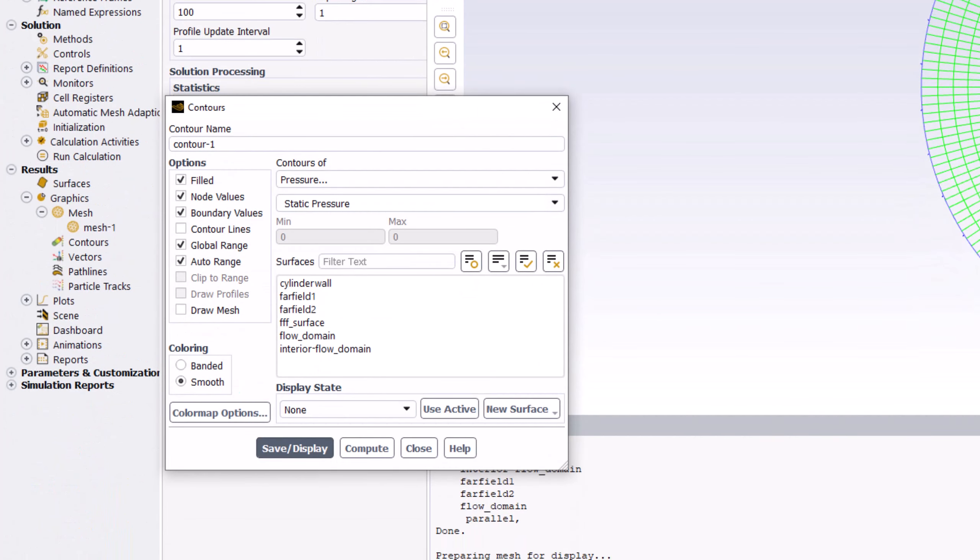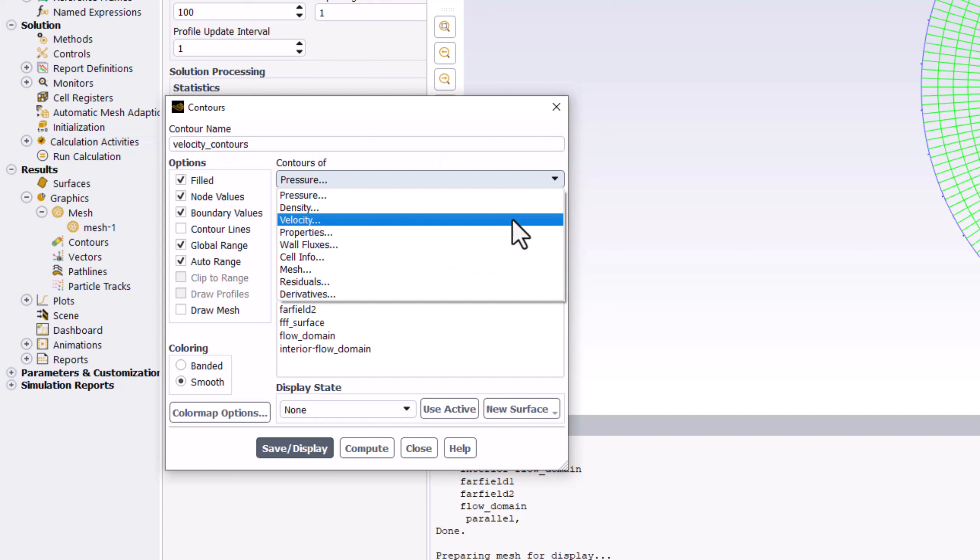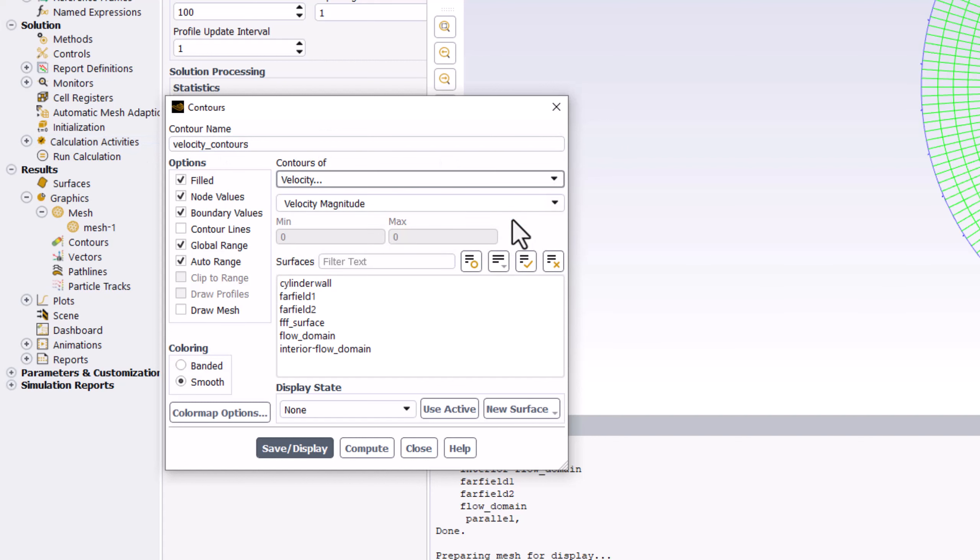In the new popup window, name this Velocity Contours. Change it to be Contours of Velocity, and ensure Velocity Magnitude is selected. Make sure that no surfaces are selected, and click Save/Display.